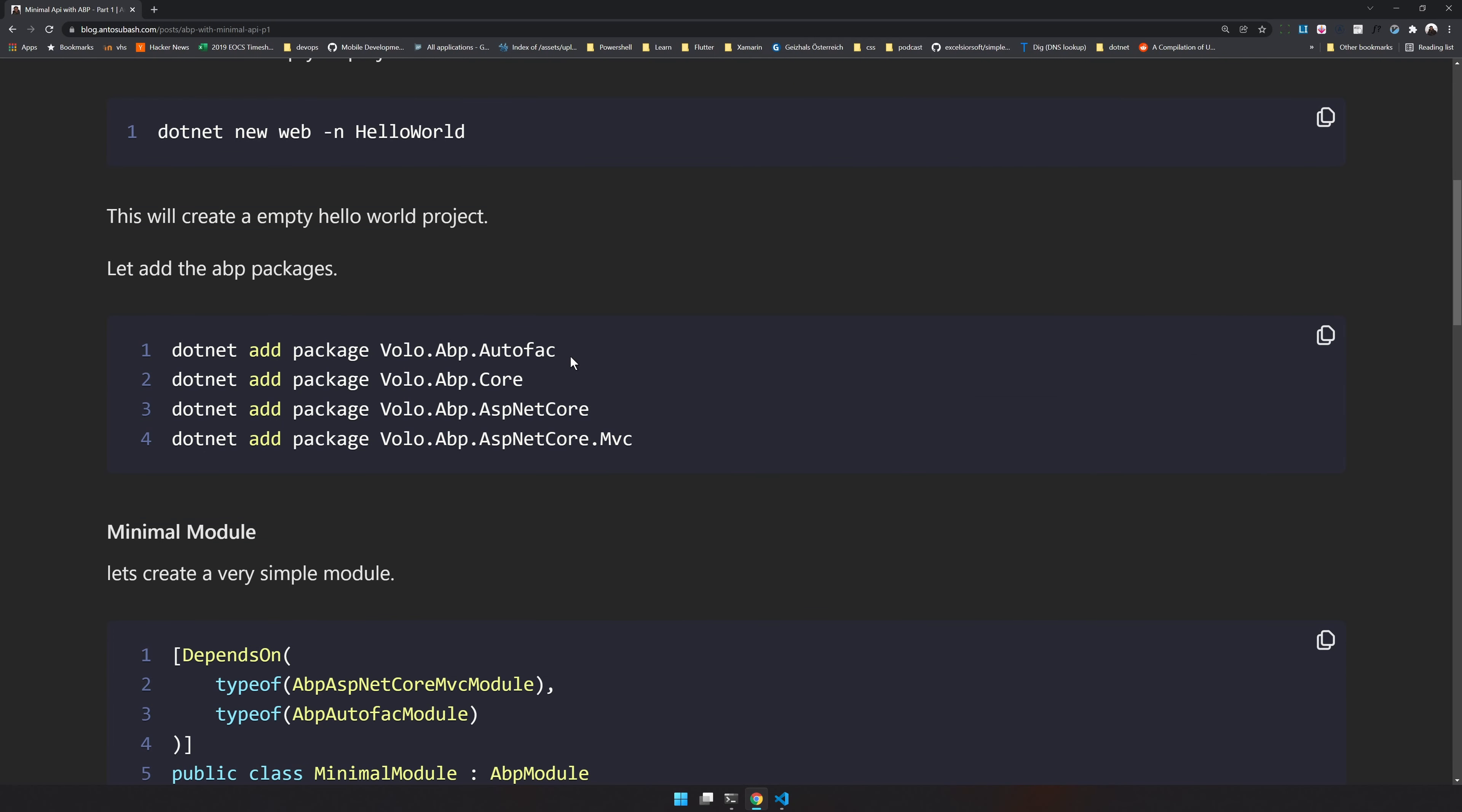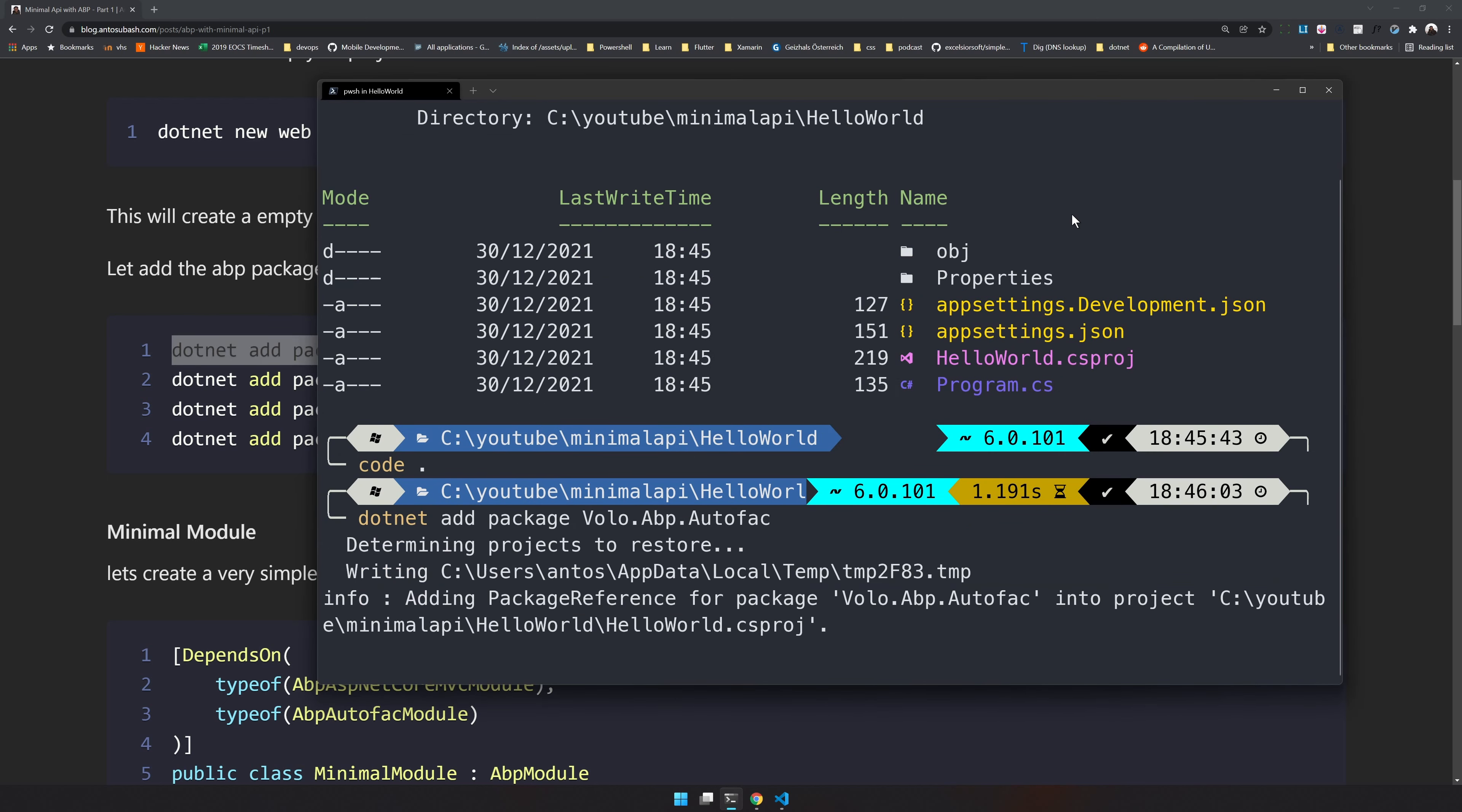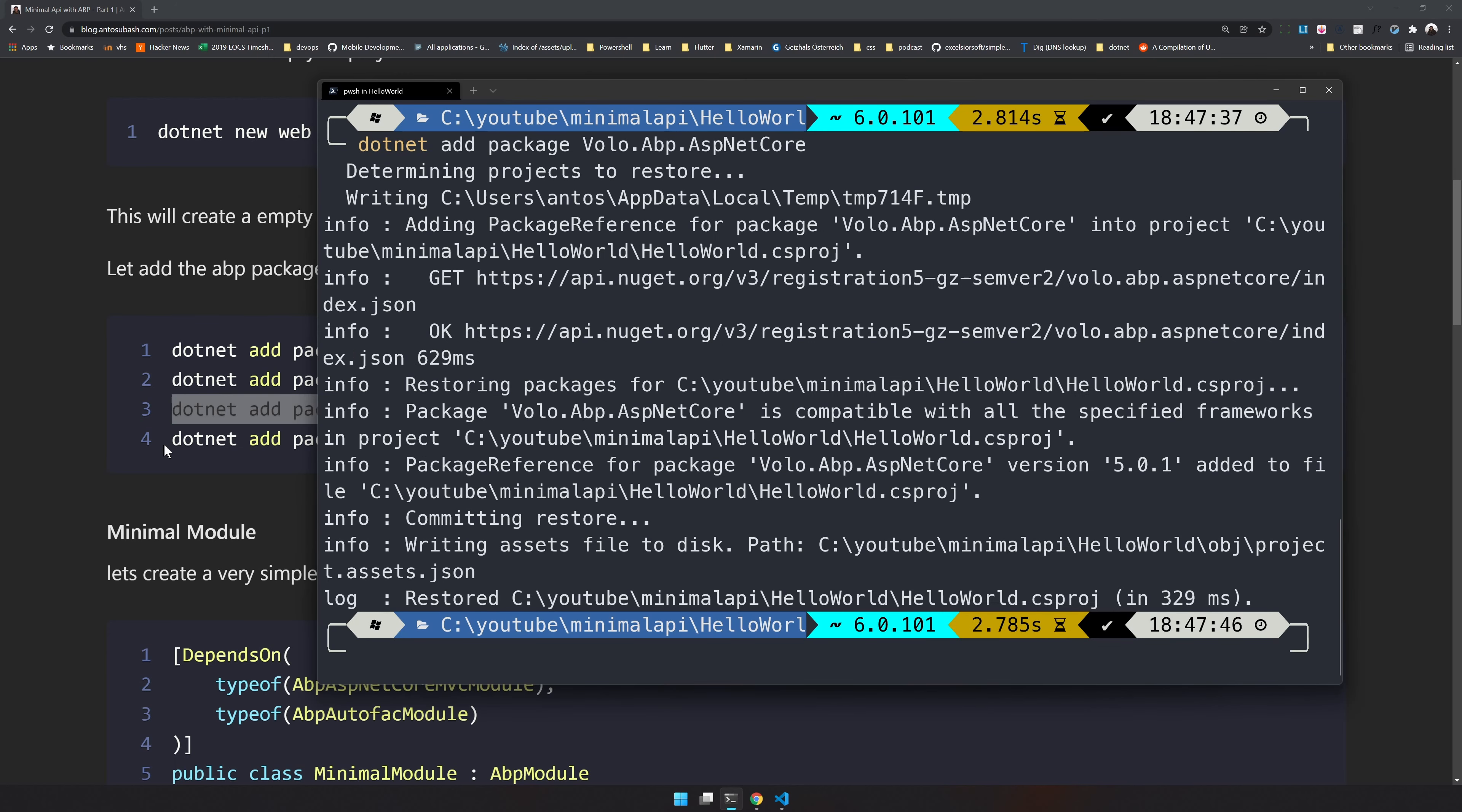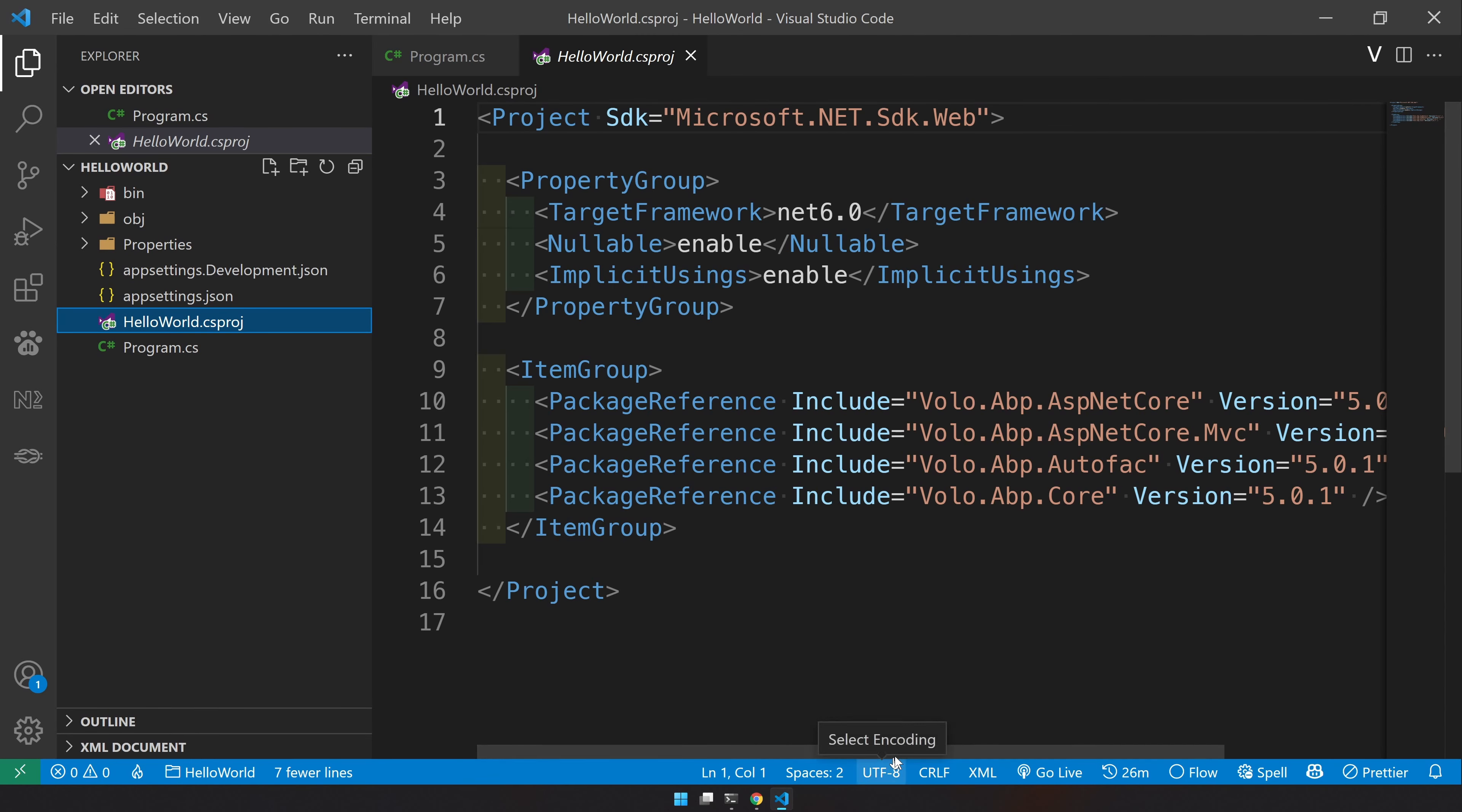First we have to install the ABP packages. So let's do that. The packages we are going to install is AutoFAC. AutoFAC is for dependency injection. ABP core is for the ABP code modularity and ASP.NET core is for the ASP.NET functions and MVC is for MVC functions. So just add all the four packages. Just copy them and then go back to the project base and then run dotnet add package. Just do that for core as well. Now install the ASP.NET core and then the ASP.NET core MVC. So if you come back here, you will see we have four packages installed.